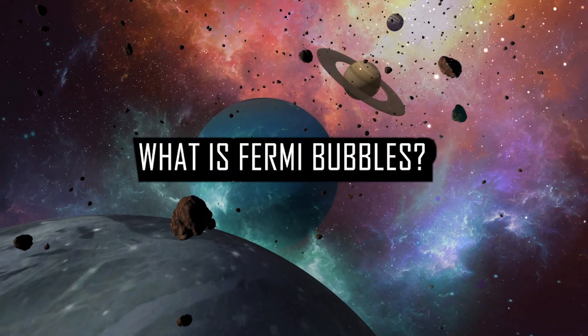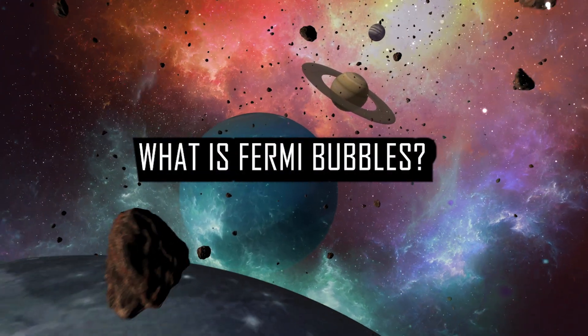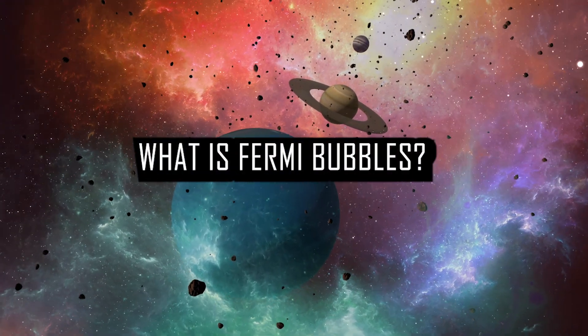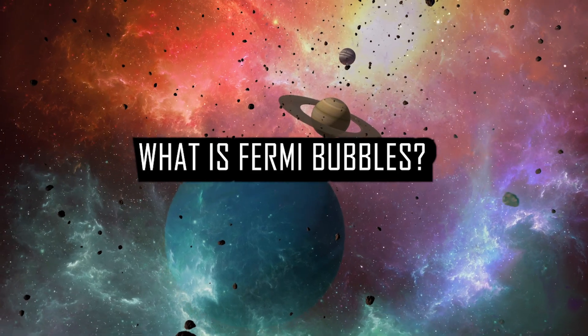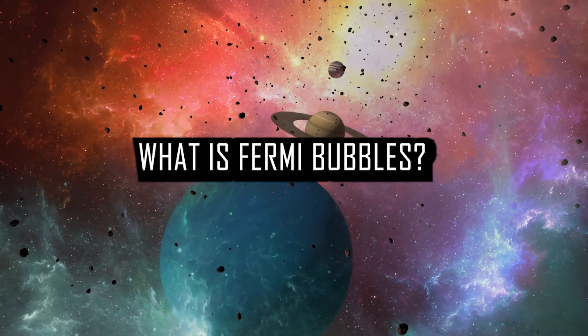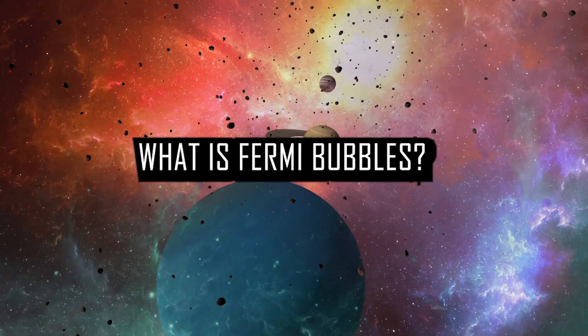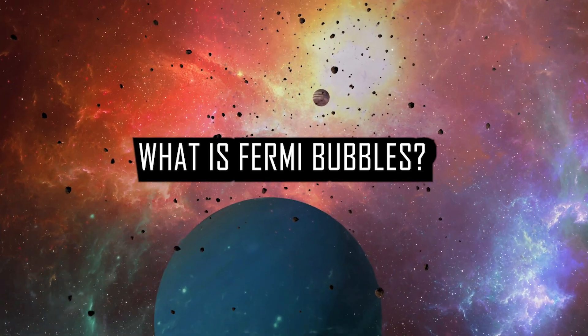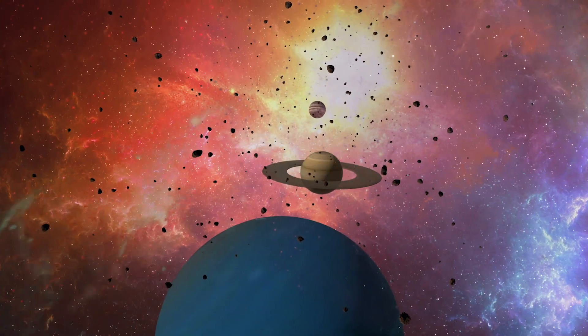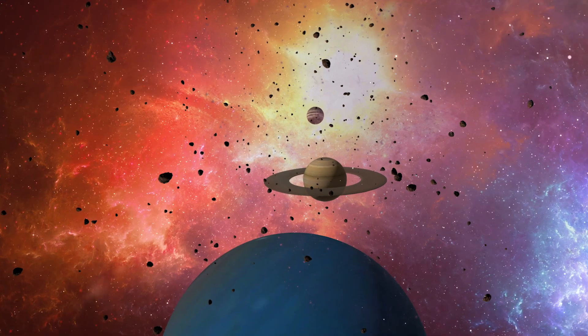Welcome to a cosmic adventure through space. Join me as we explore the wonders of the universe and uncover its mysteries. Let's embark on this journey together.